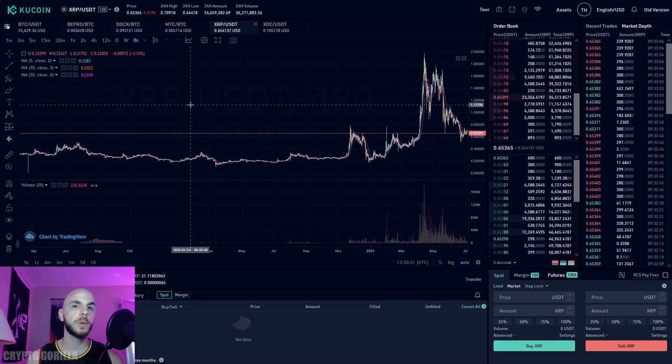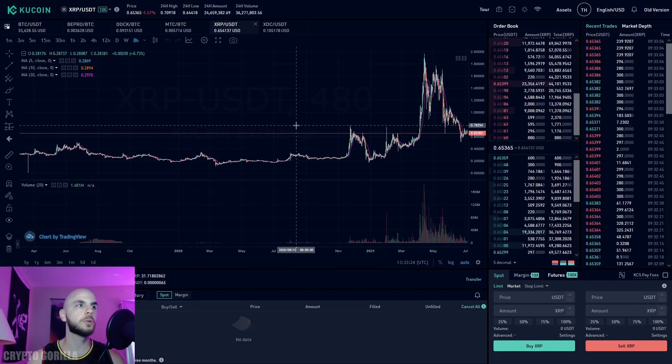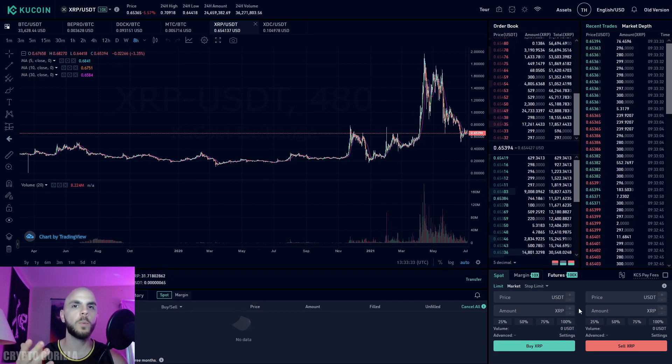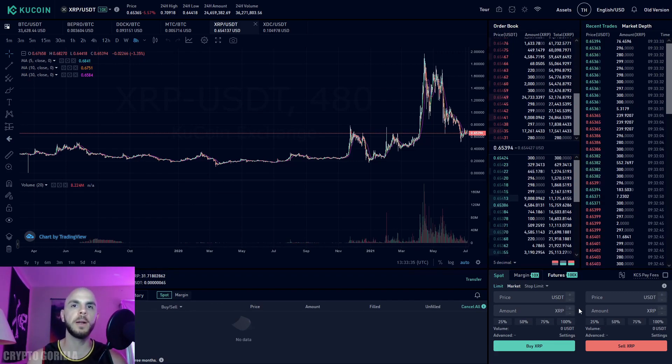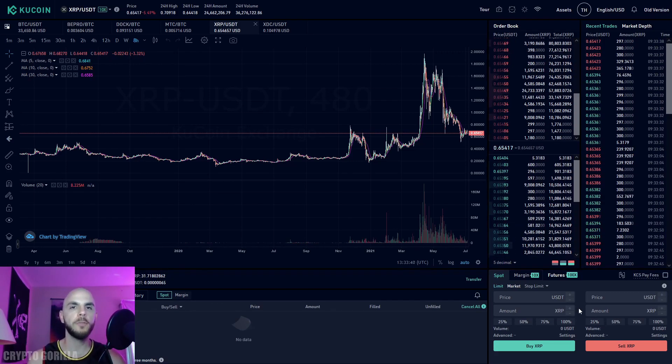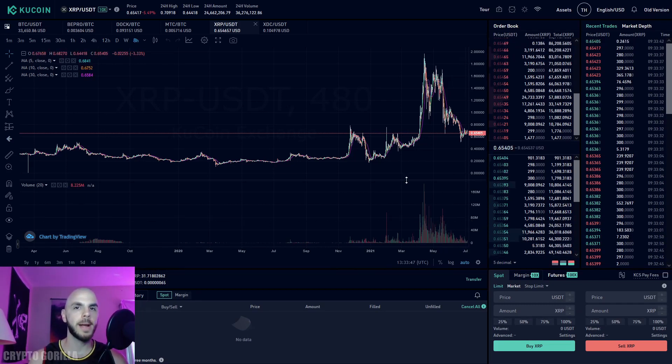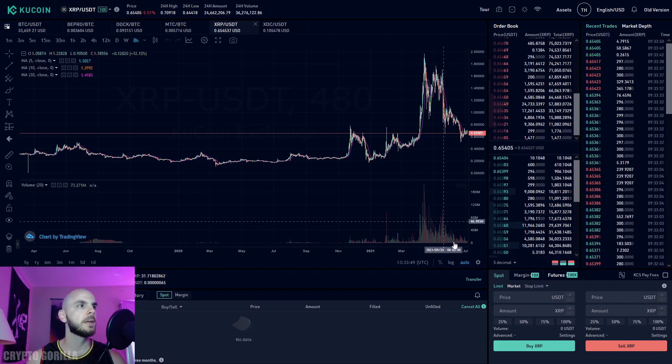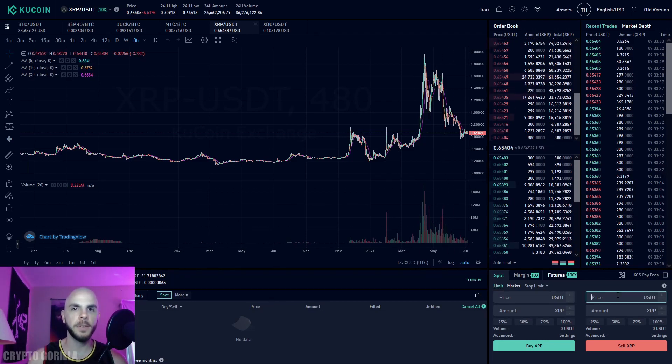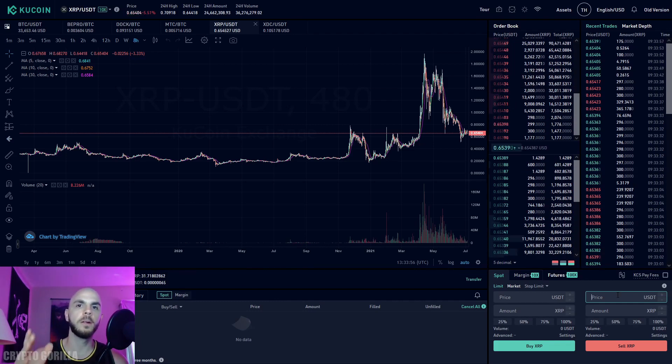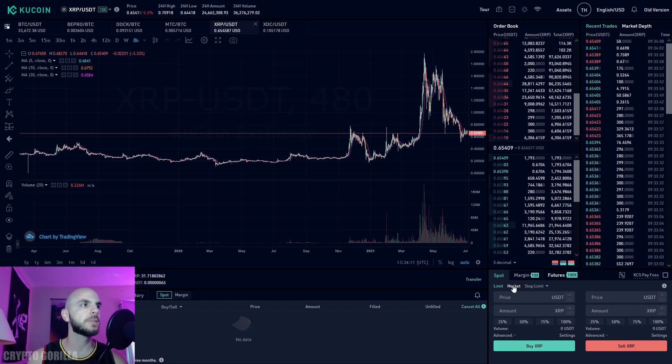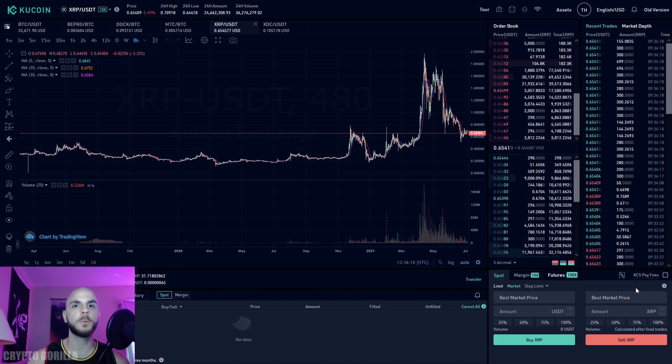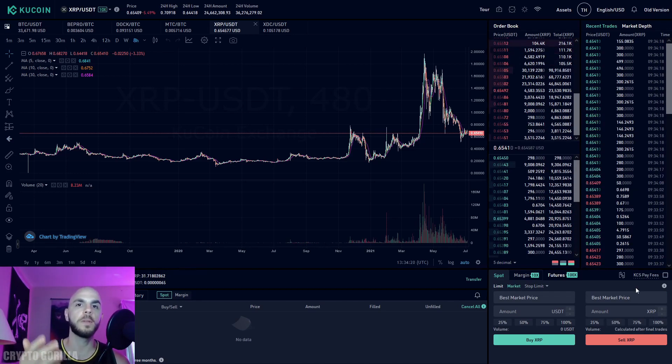We've now landed on the trading page. If it's your first time using KuCoin, you'll need to set a password as an extra security measure. I've already done that, so mine is unlocked. We're selling our XRP into USDT. You have two options: limit, where you set a specific price, or market, which means you accept whatever the going price is and it's executed immediately.